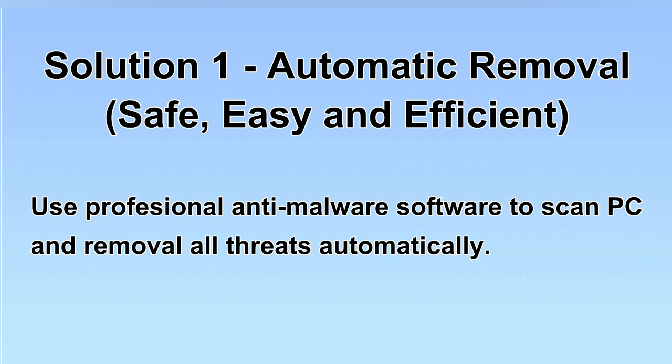We will use a professional anti-malware software to scan PC and then remove all the virus and malware detected. Let's begin.